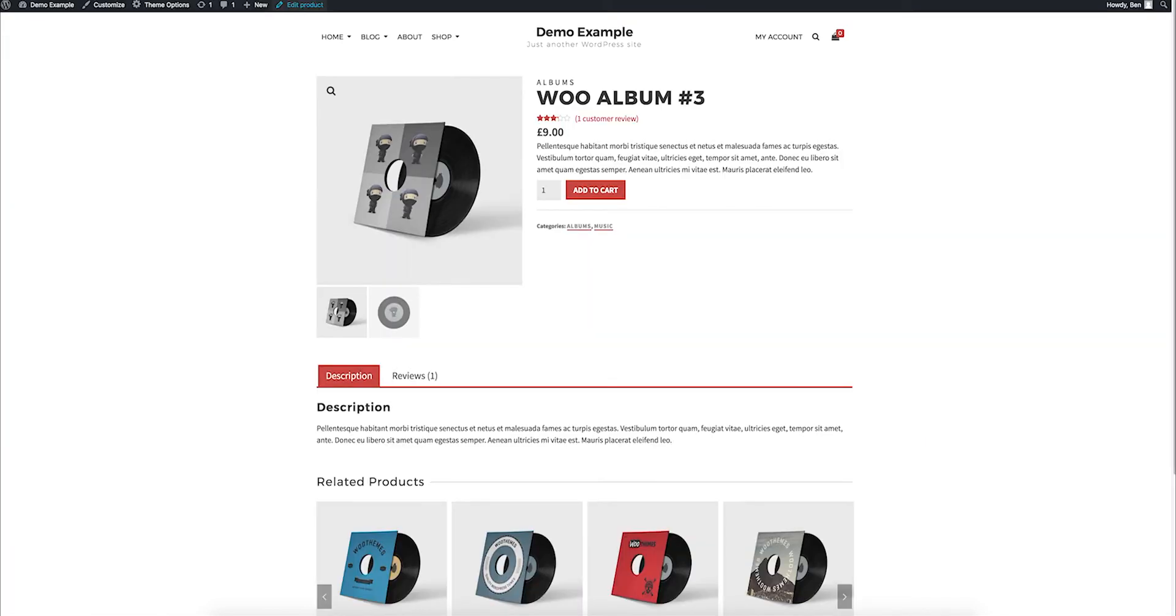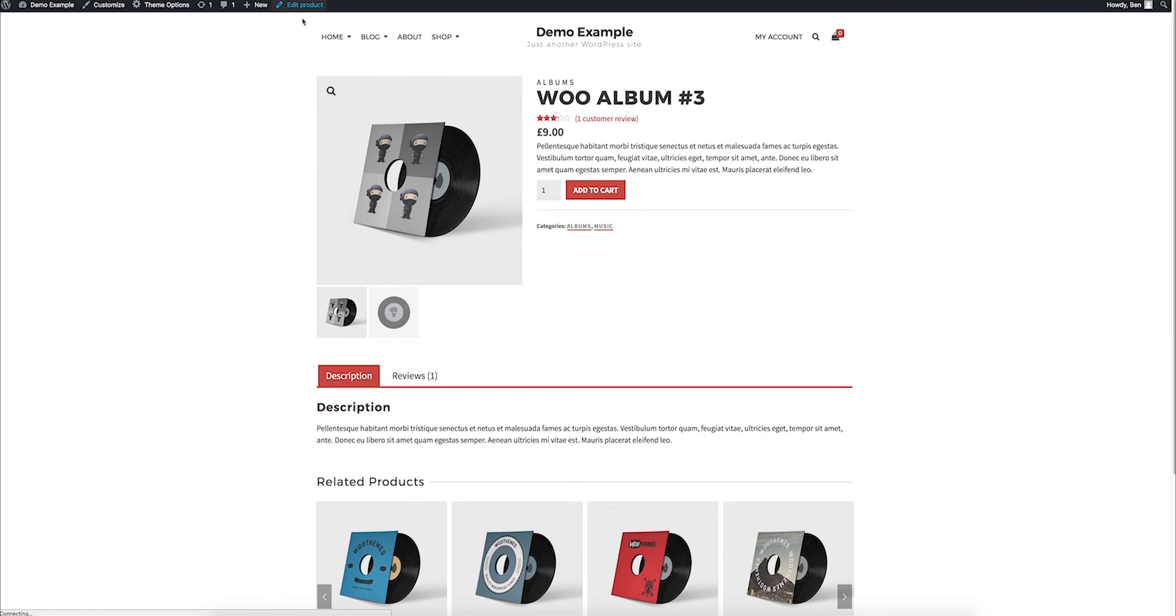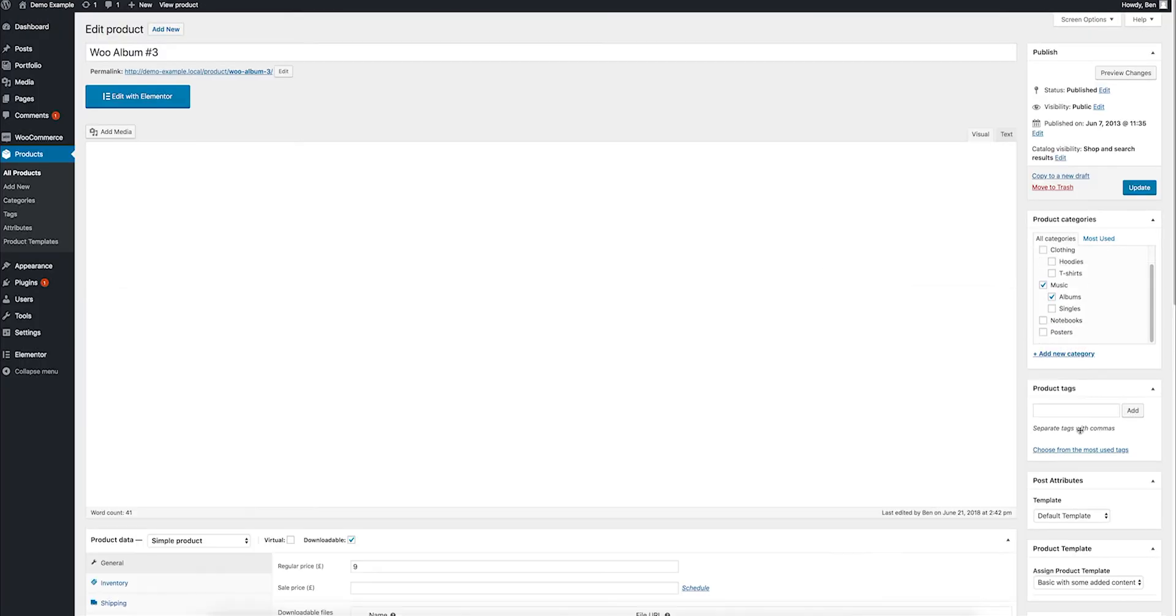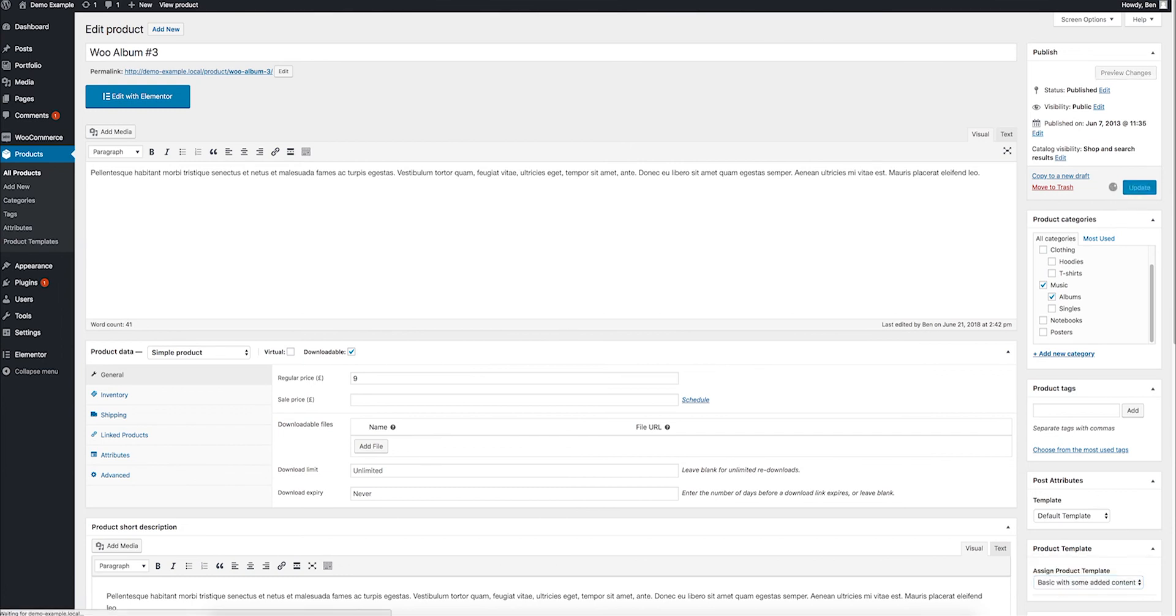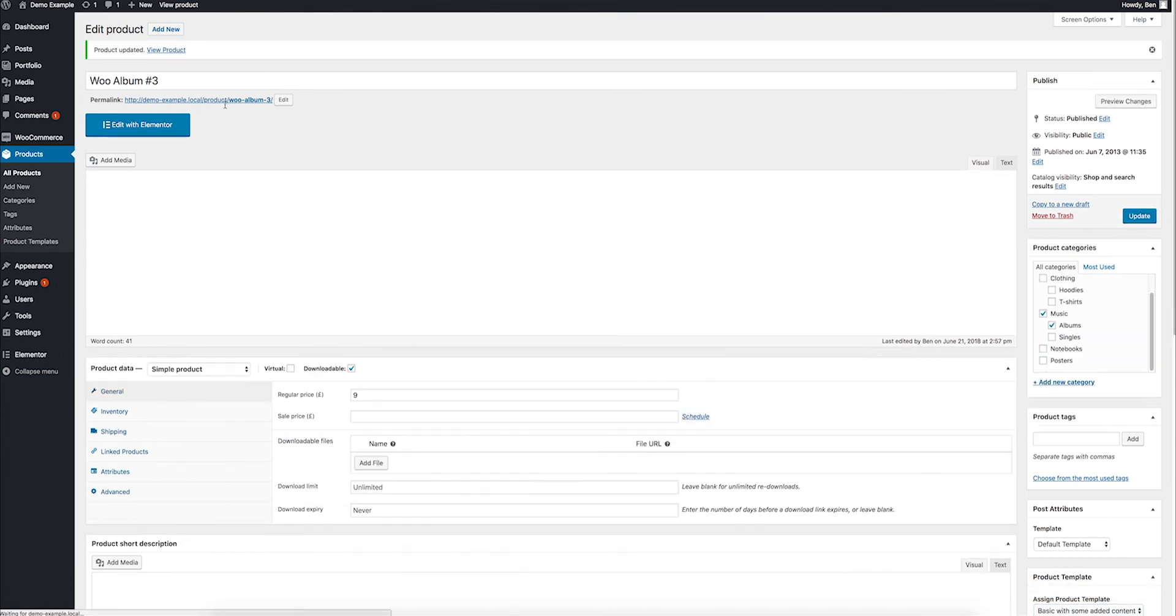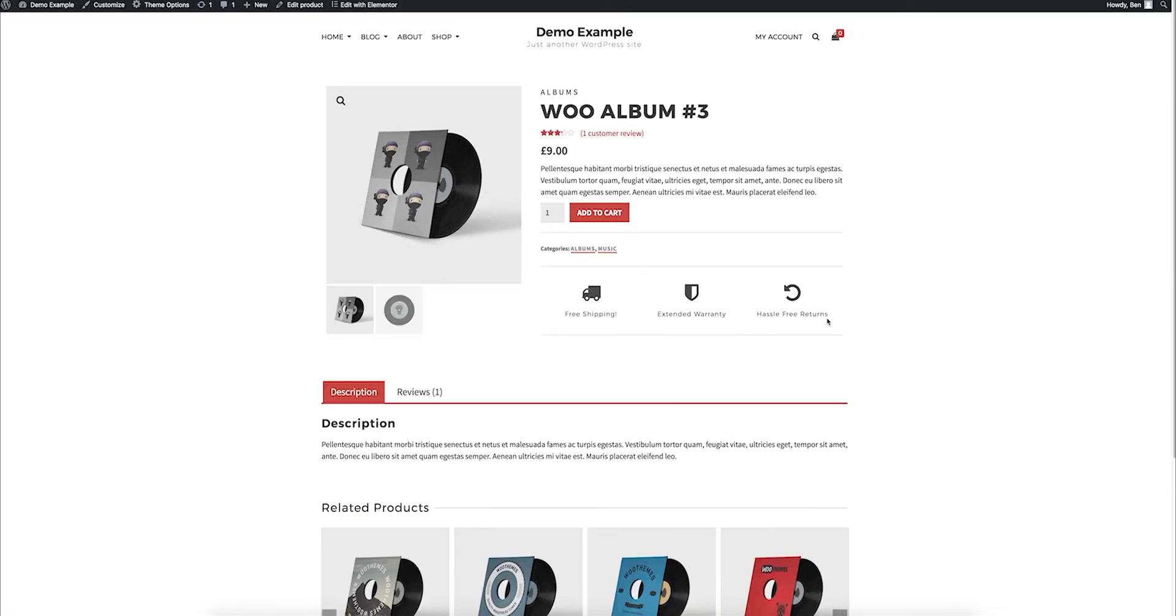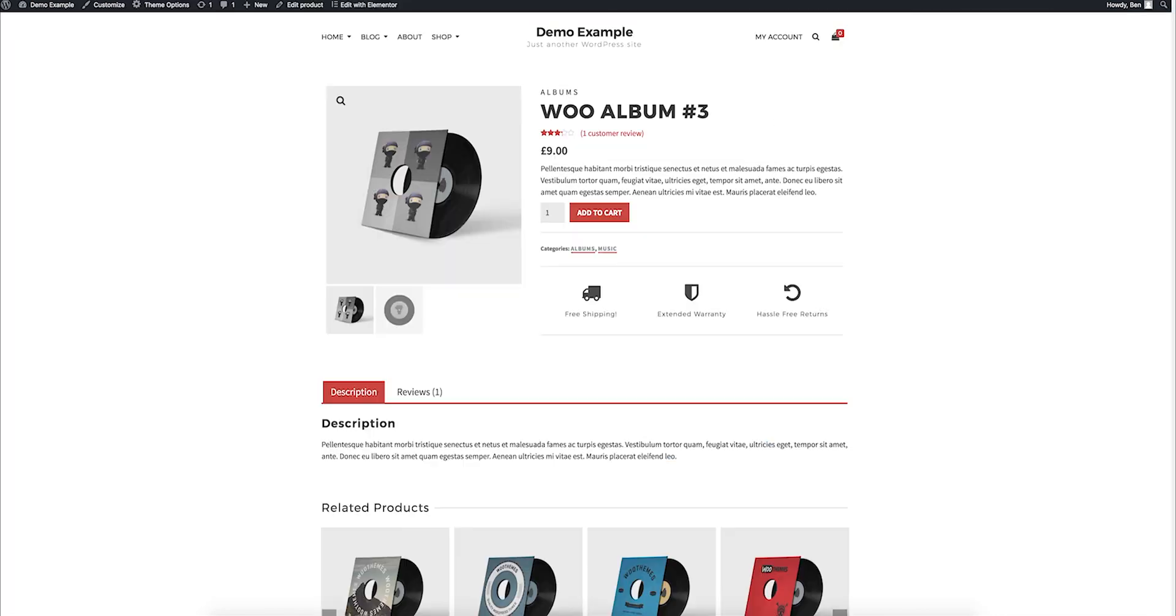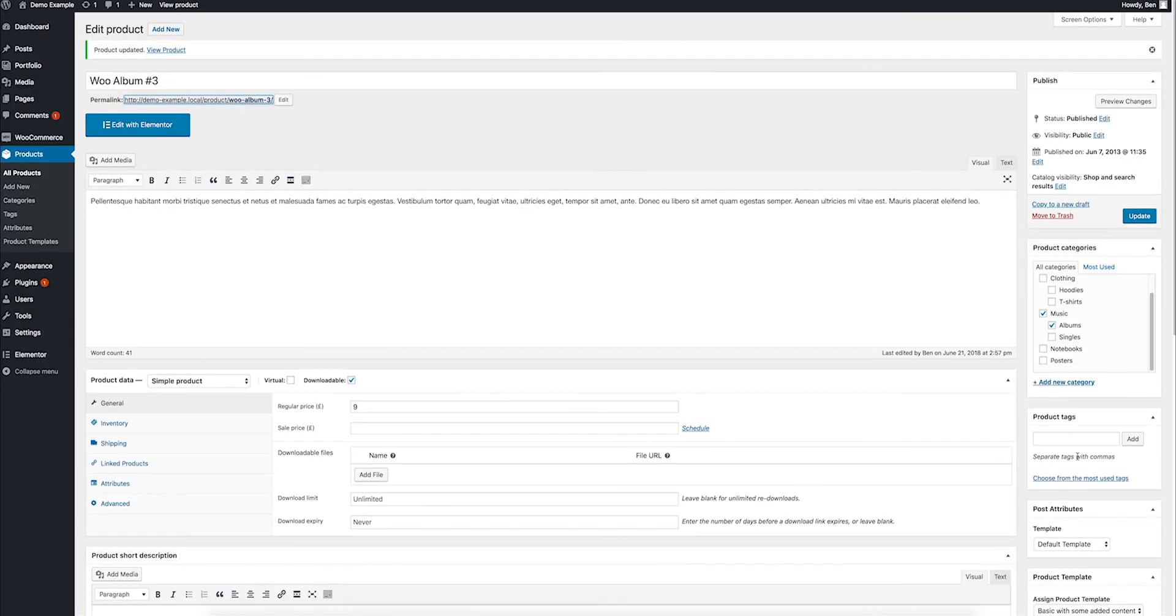So if I go into this product page, just edit product, I can assign that template, update it, and now I get these nice icons. So that's a great addition to what this thing can do, is you can assign templates on a product-by-product basis.